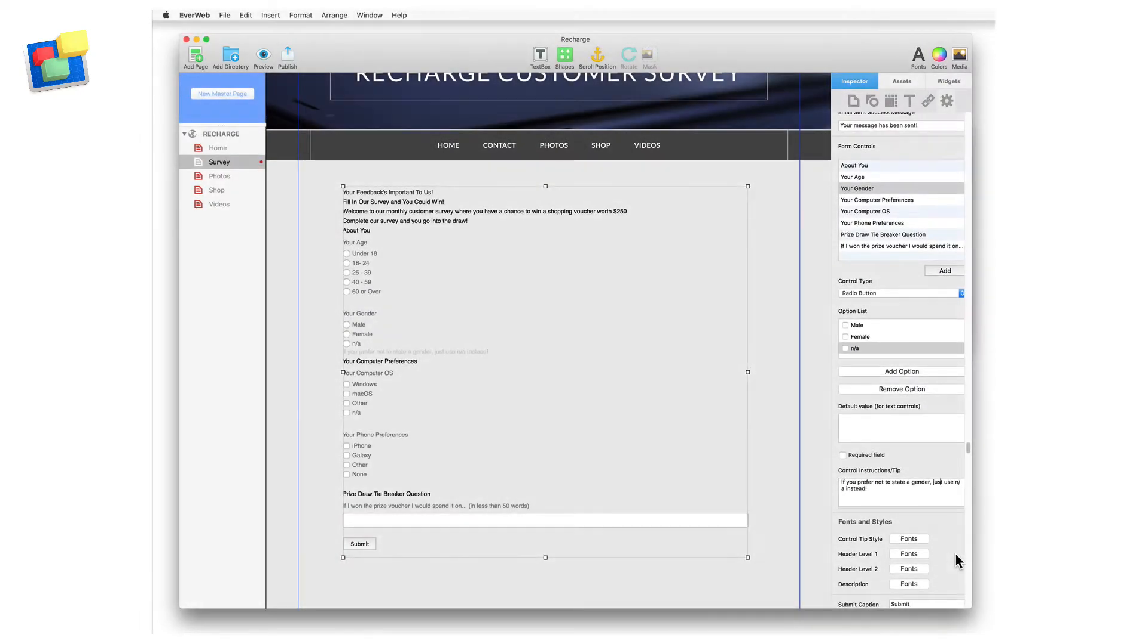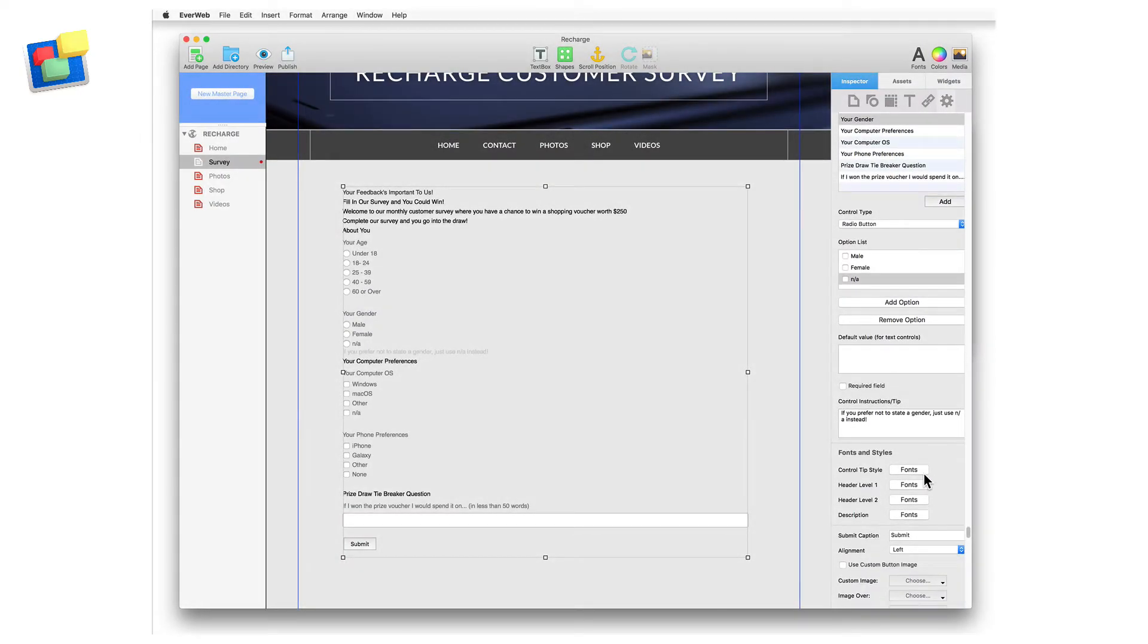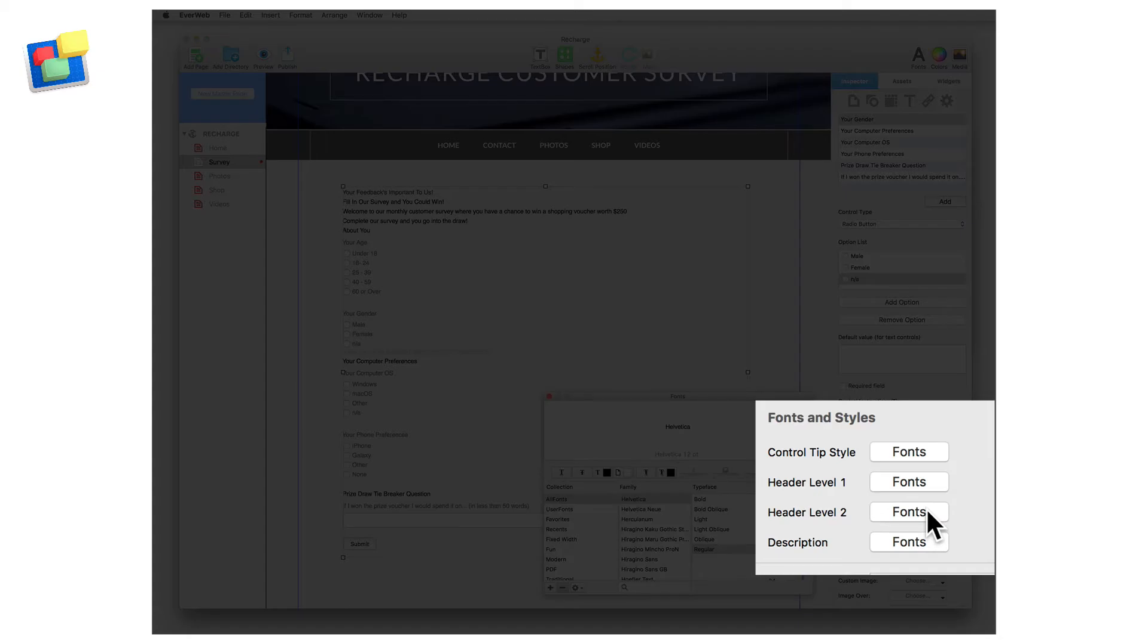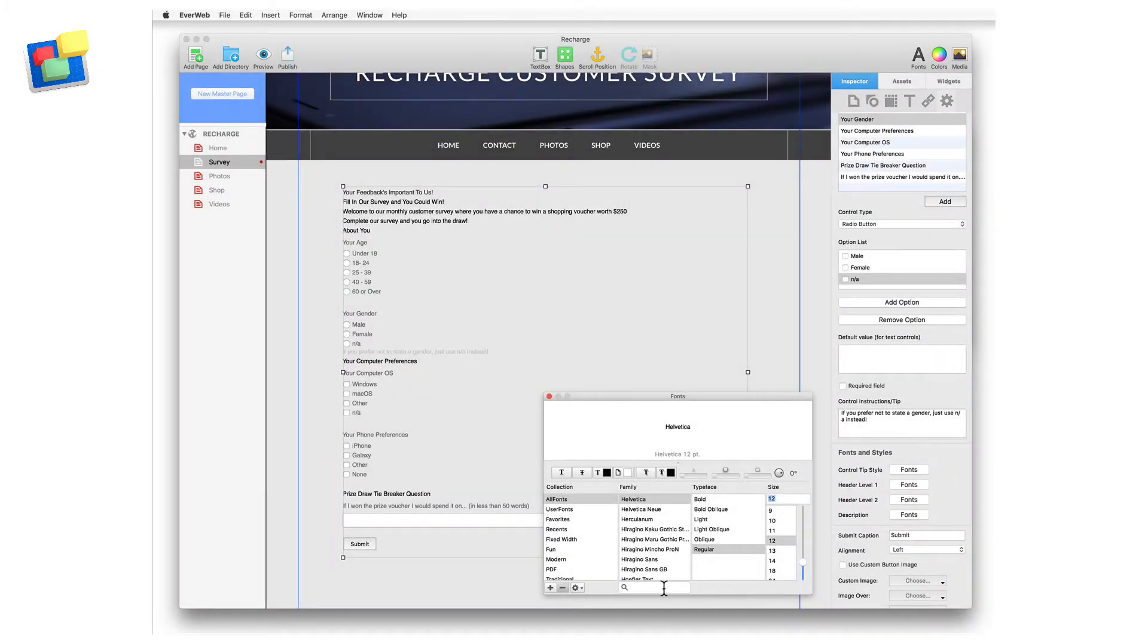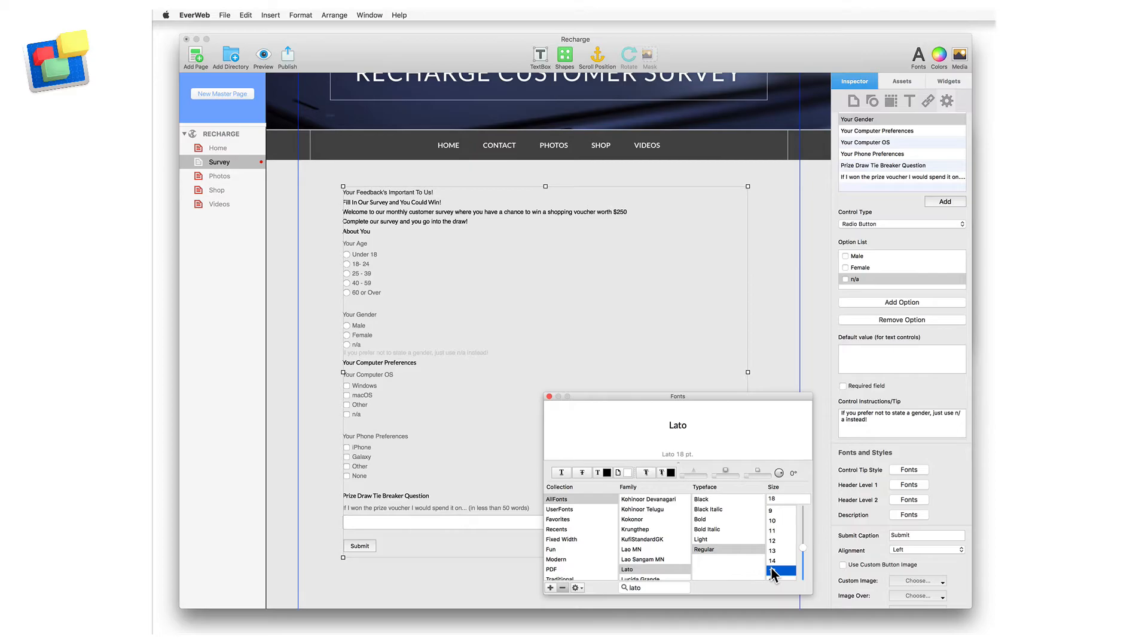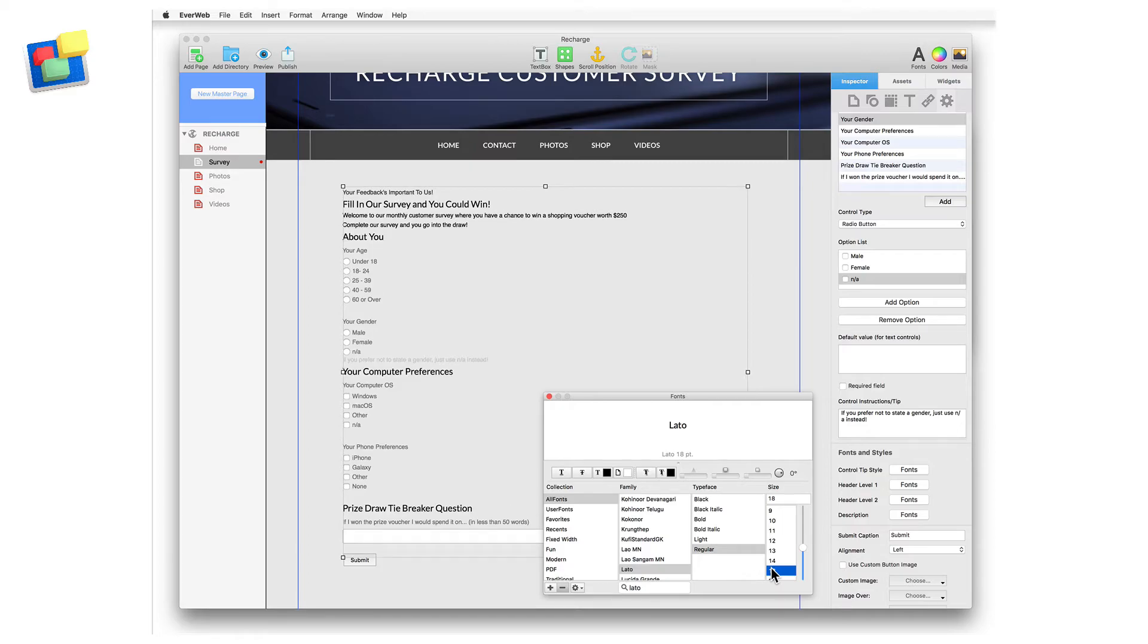You can customize the Header, Description and Control Instructions using the Fonts and Styles section of the widget. Click on the Fonts button for the form control that you want to customize, and use the Fonts panel to style the control as you want.